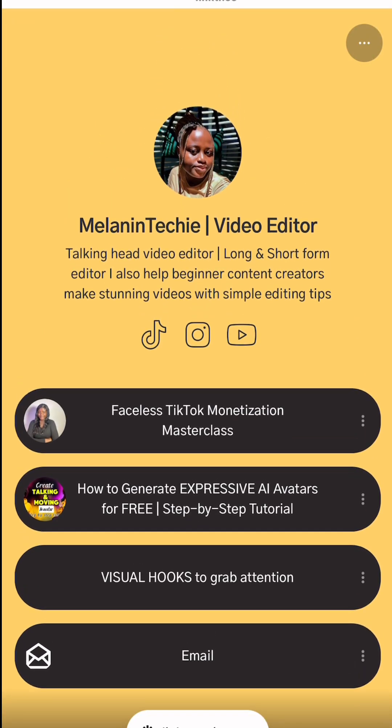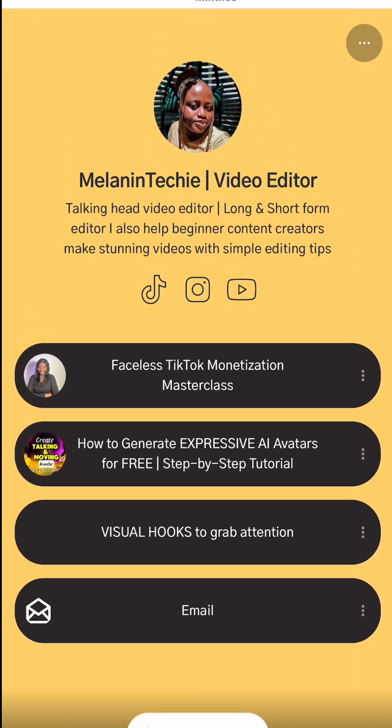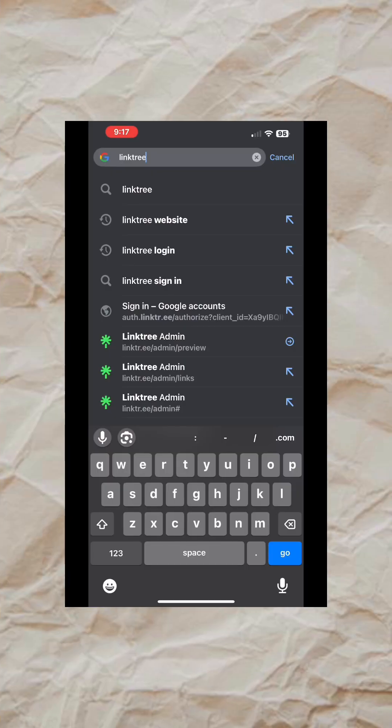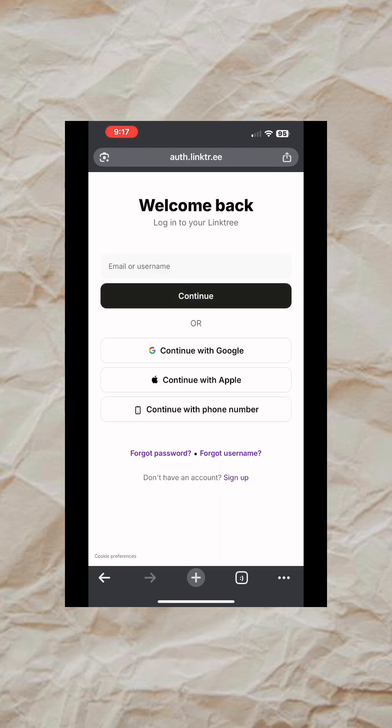Let me show you how to add multiple social media links to your TikTok account. Go to your browser and type Linktree, then tap on the first one that says login or sign up. It's going to take you to this page.